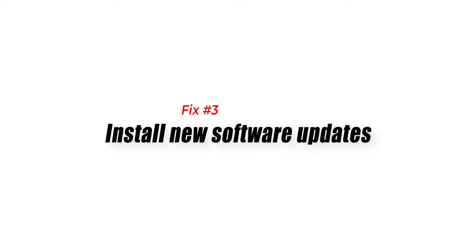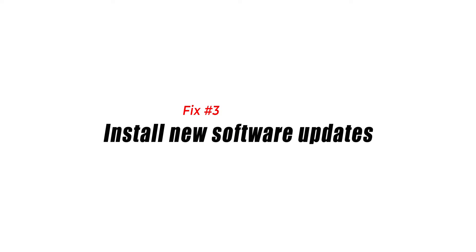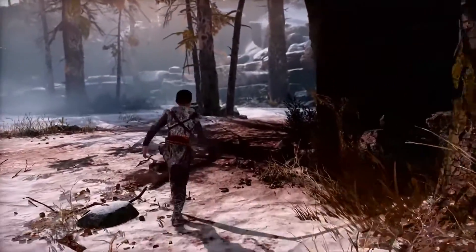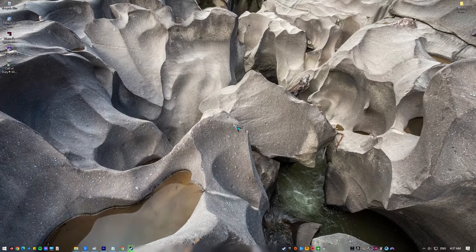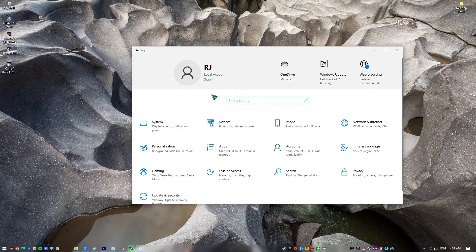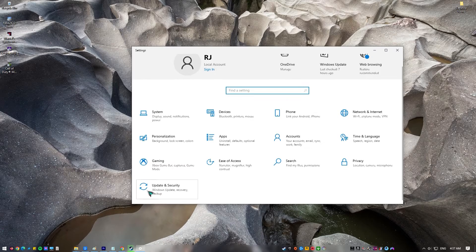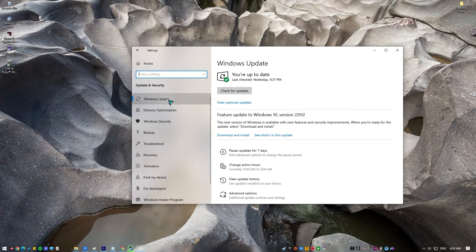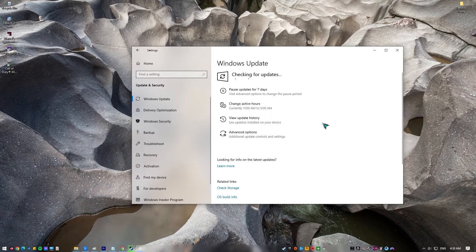Fix number three: install new software updates. Before doing any advanced troubleshooting, make sure you have the most recent version of Windows. On your keyboard, press the Windows + I buttons to open Windows Settings. Select Update and Security, then go to Check for Updates under the Windows Update section. If a feature update is available, select Download and Install, wait for the installation to finish, then restart your PC.